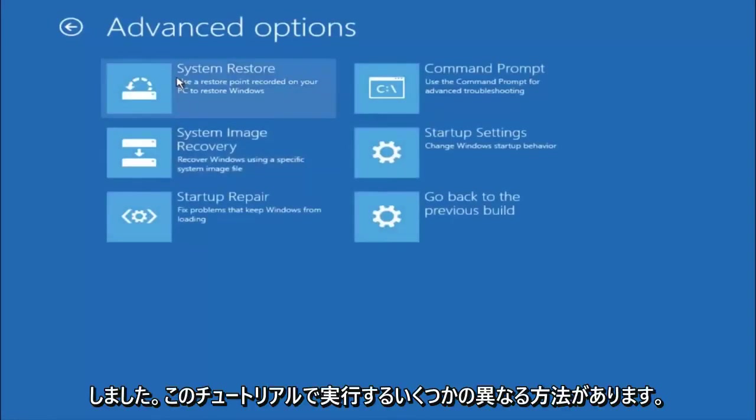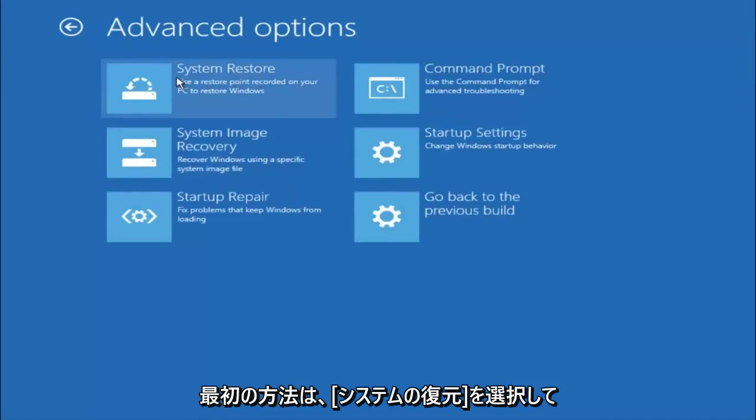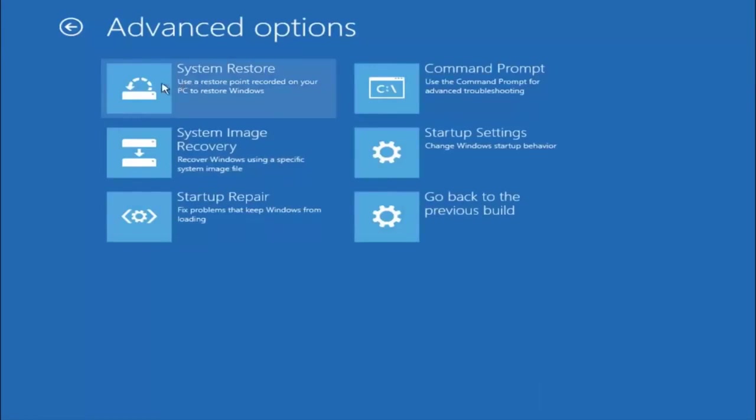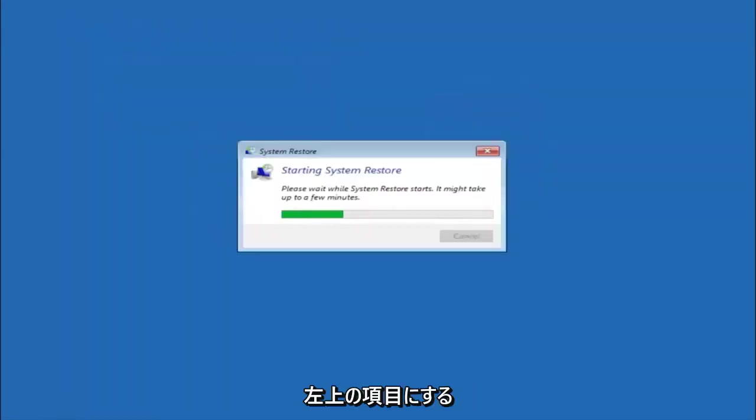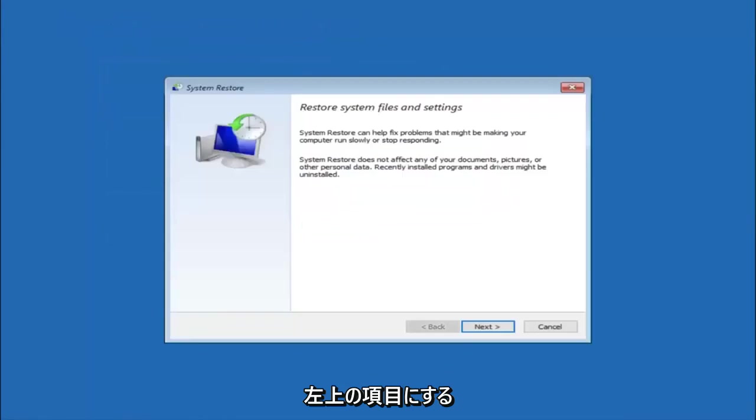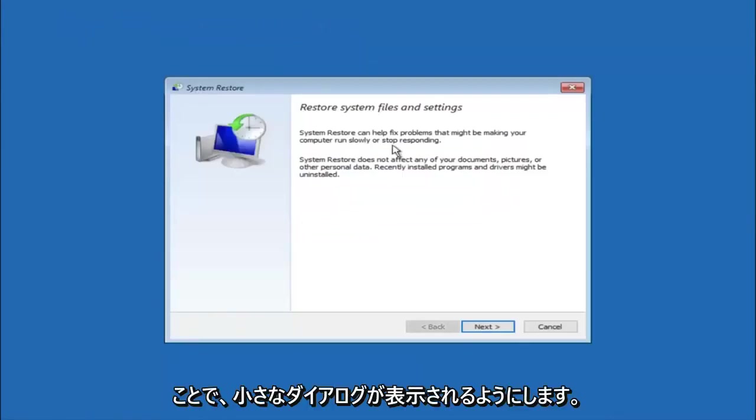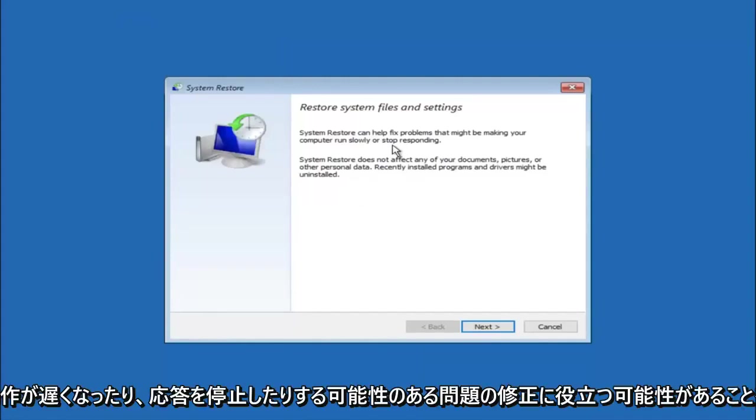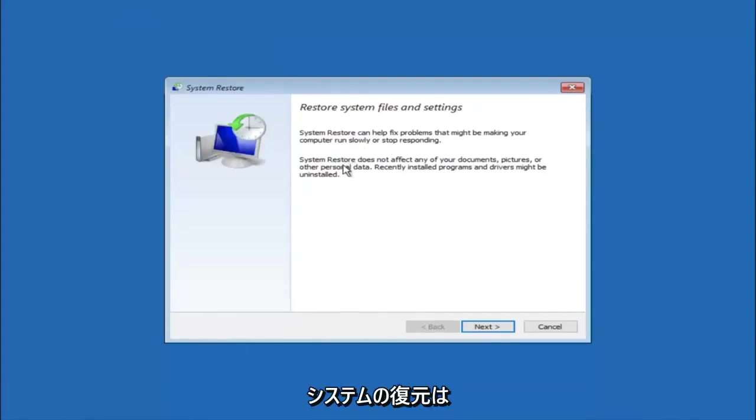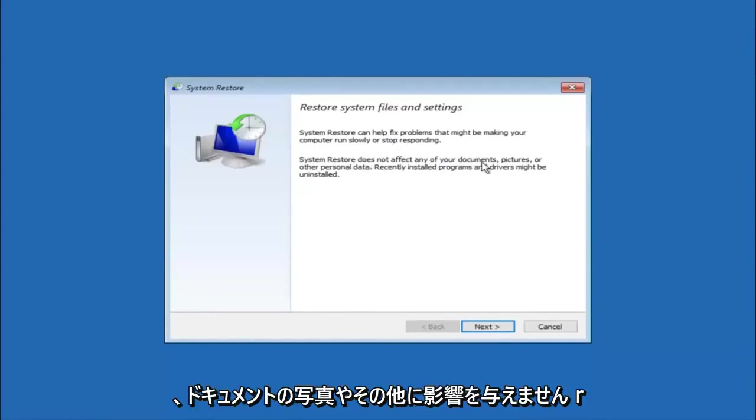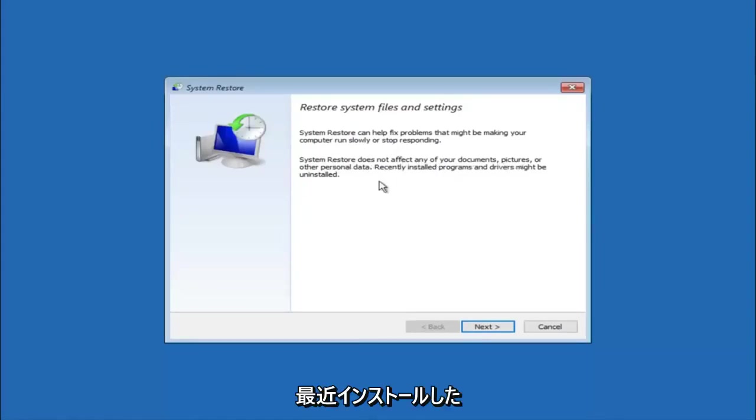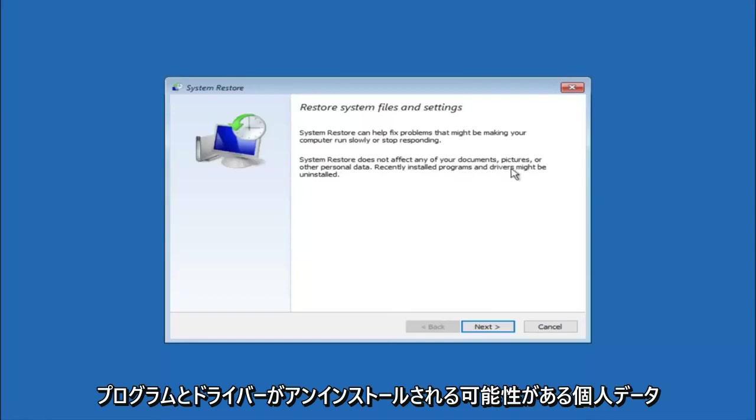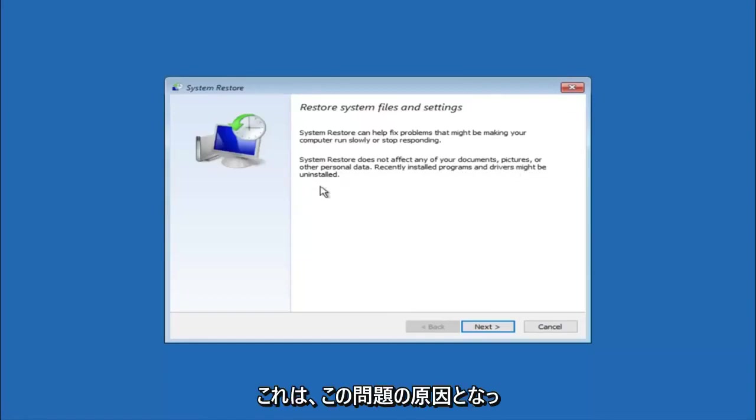Now there are a few different methods we are going to go through in this tutorial. The first one will be to select system restore. It should be the top left item there. You are going to get a little dialog window saying that system restore can help fix problems that might be making your computer run slowly or stop responding. System restore does not affect any of your documents, pictures, or other personal data. Recently installed programs and drivers might be uninstalled. I think this is an important point to note.